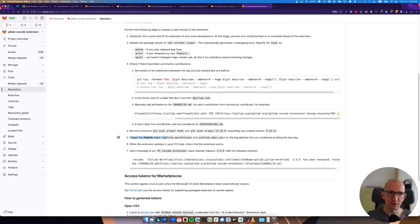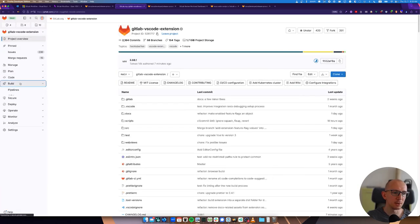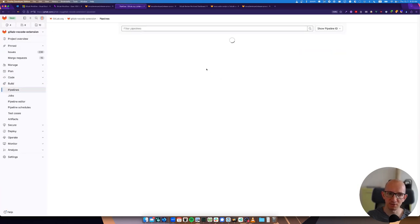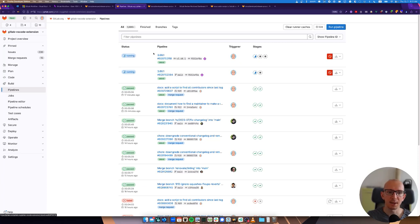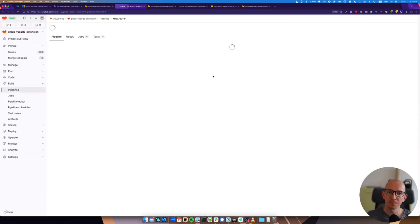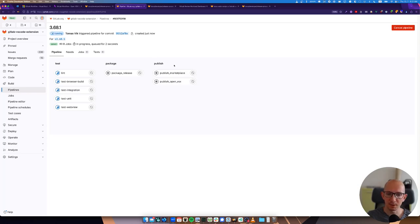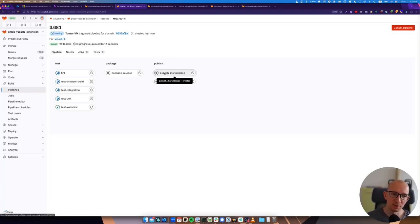So we push it. And what's the next step? We trigger the publish step. Let's have a look. If we go to build pipelines, we will see that there is a new pipeline for a tag. Here we go.